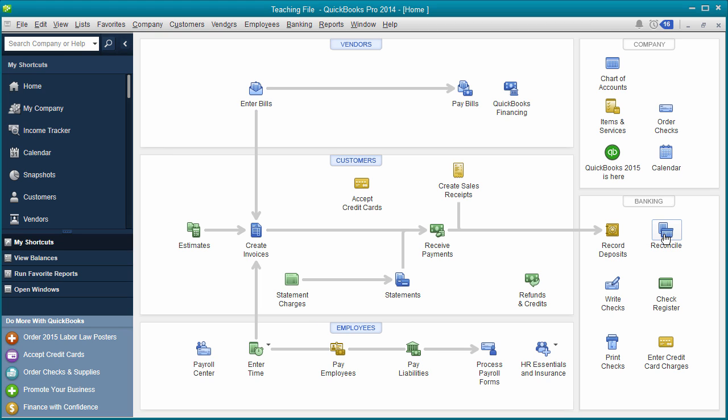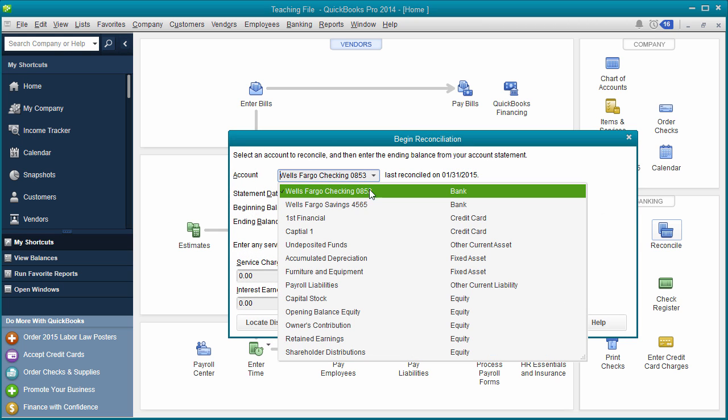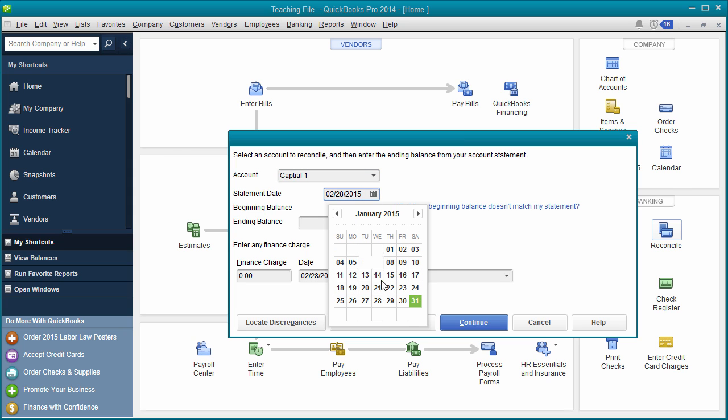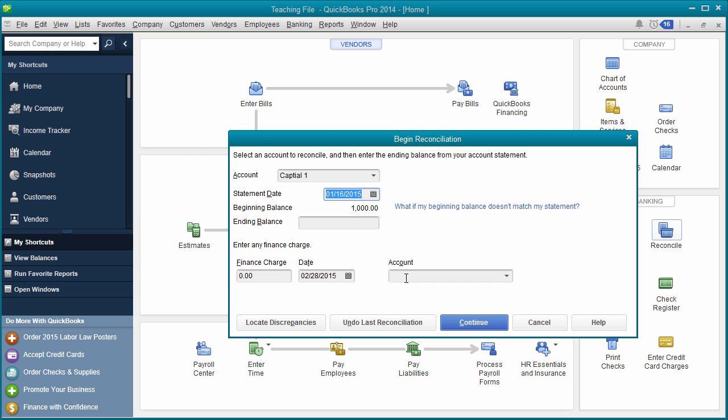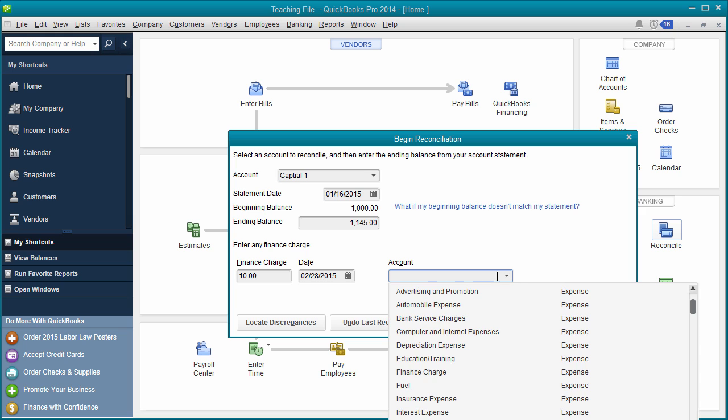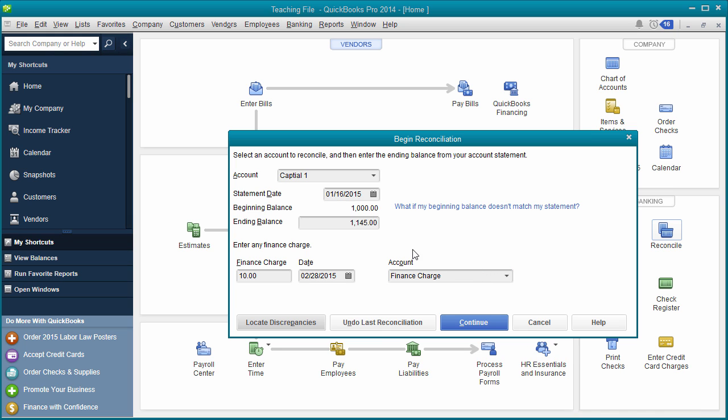So click Reconcile. And you're going to go in and you are going to select your Capital One, and you're going to put in your statement date. So let's just say we think that the statement ended January 16th, and we're going to put in $1,000, and we entered in a transaction for $145. So we'll just do this. And we didn't have any finance charge in this example. If you had a finance charge, you can actually enter that in, the date, and then you can decide which type of account you want. Maybe you have Finance Charge. And QuickBooks will actually enter that as a business expense for you. Click Continue.